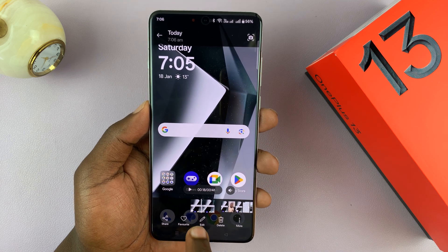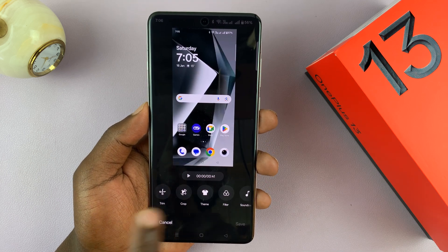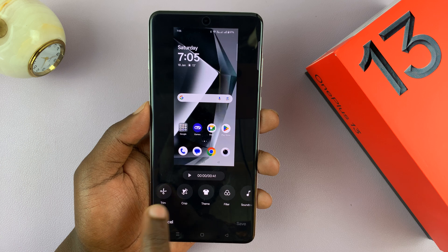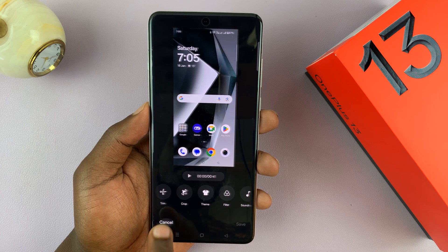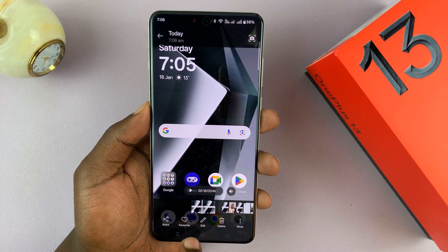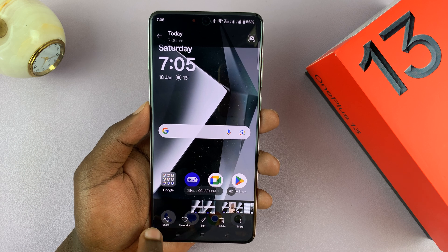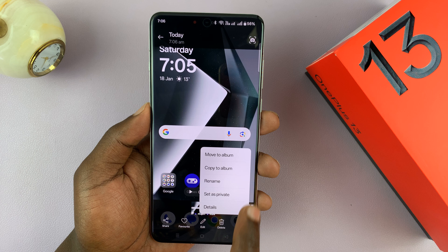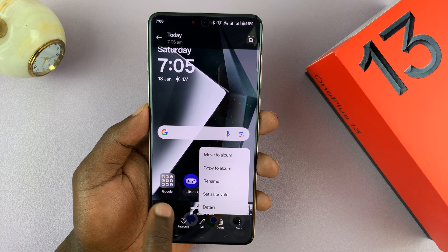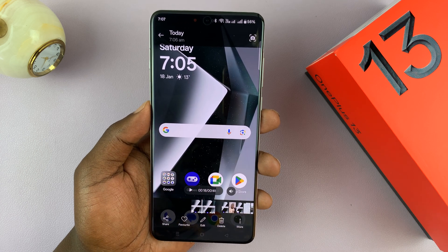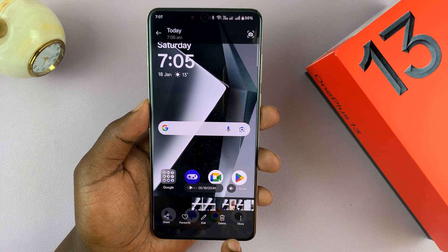If you want to, you can edit this screen recording. There's a built-in editor — you can trim, crop, add filters and more. You can also share the recording right from there, delete it and record a new one, and you have options to set it as private, move it to a certain album, or whatever you want.